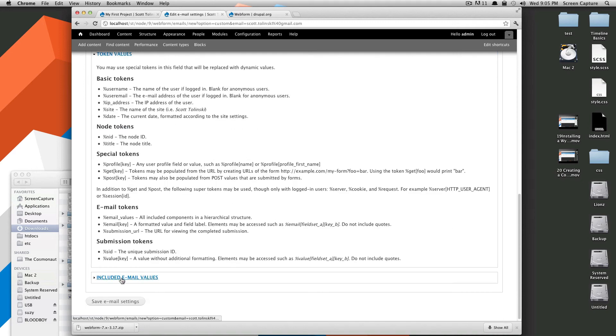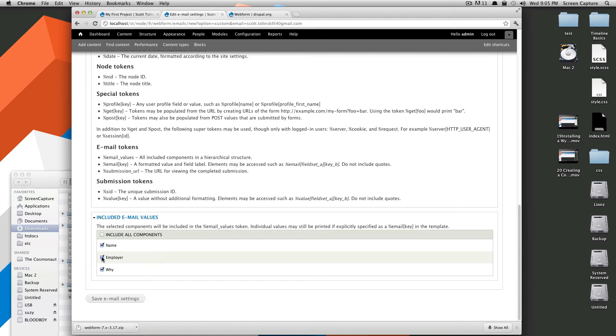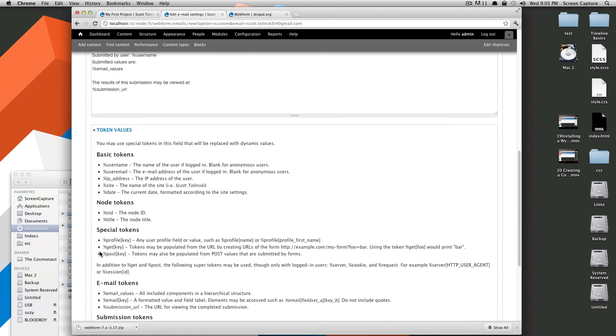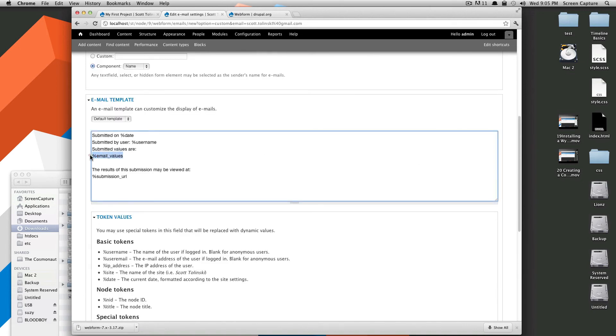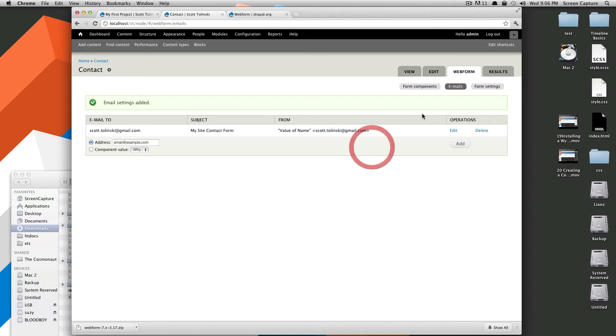And what this email values is, is this is all of the values from the contact form. If we click this included email values, it's going to say you can select which ones you want to include. If you uncheck these, they won't be in the email and they will not be included under this email values. We're just going to click this save email settings because that's all we need to set up now. If you want the form to go to different people, then you can add more people here and then change the options per person.